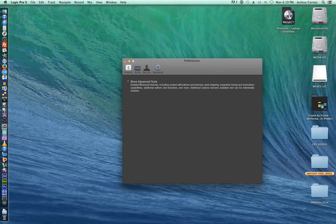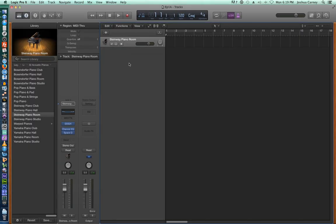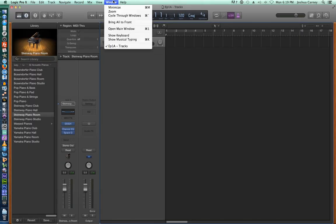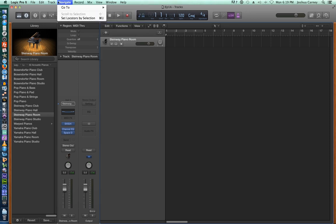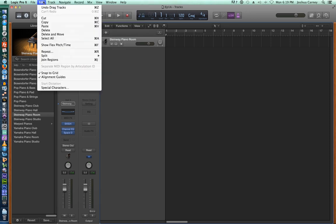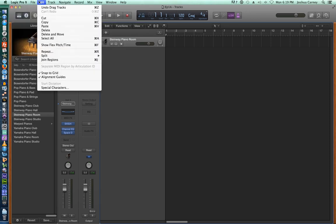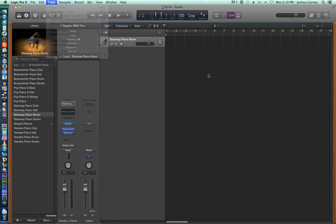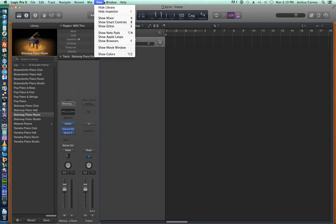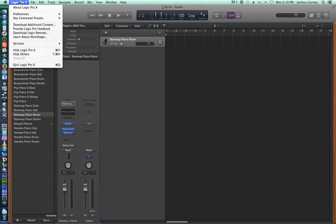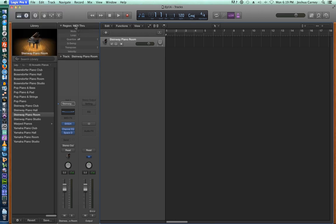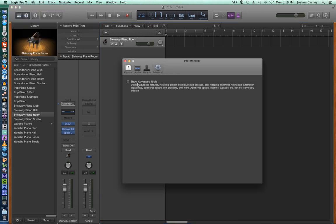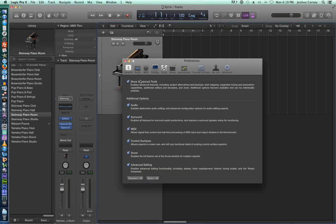When these are off, you'll find that a lot of the menus don't have as many functions as they normally would have, and you don't have access to certain editors down here like we'd normally have, like the file editor, the hyper editor, the MIDI environment. So there's a lot of things left out if you don't turn that on. So again, just Logic, Preferences, Advanced Tools, make sure that all of these are turned on.